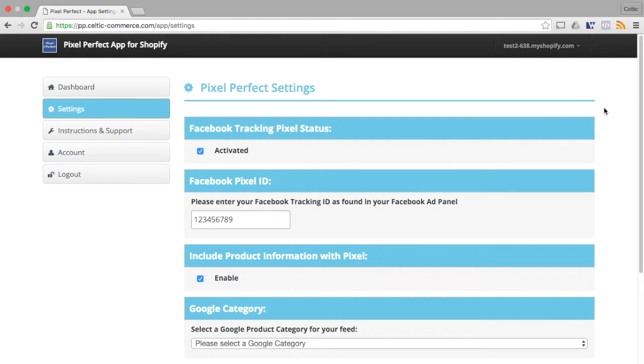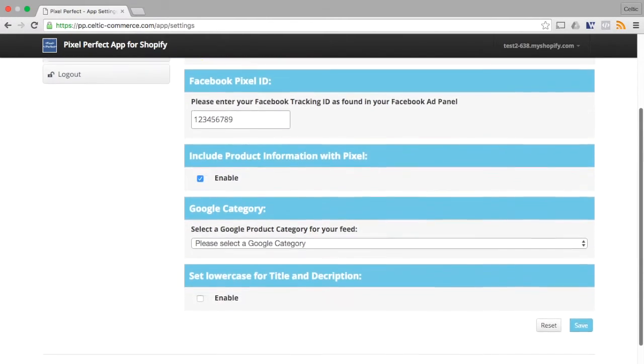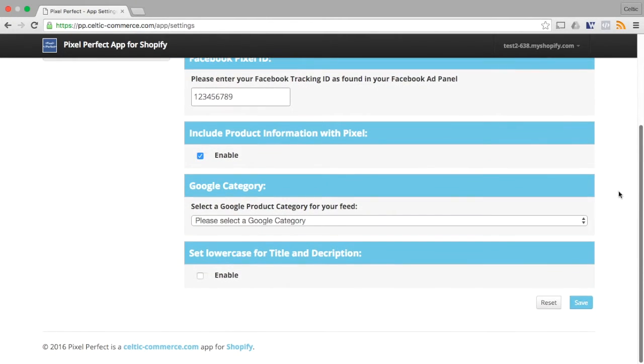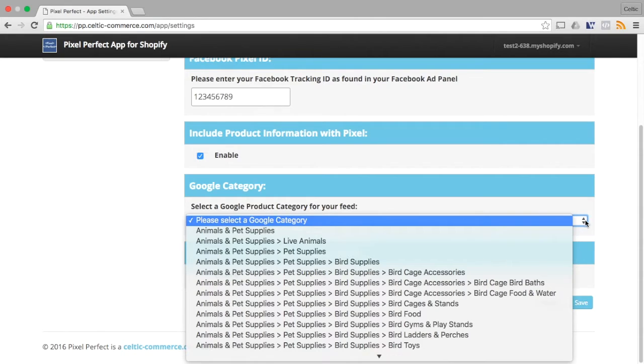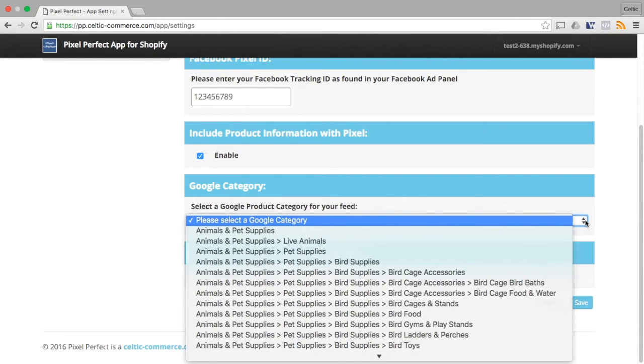Pixel Perfect allows you to set a default Google product category for all products in your store. If you use a third party app such as Google Shopping by Shopify or you have other settings for your Google product category in your store already, these settings will always take priority over the Pixel Perfect setting.